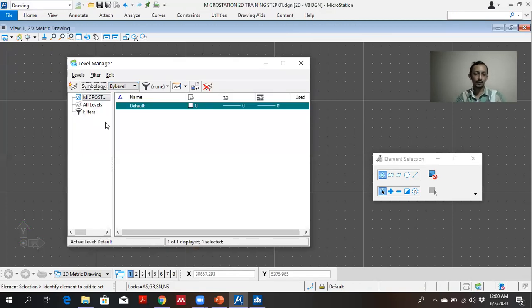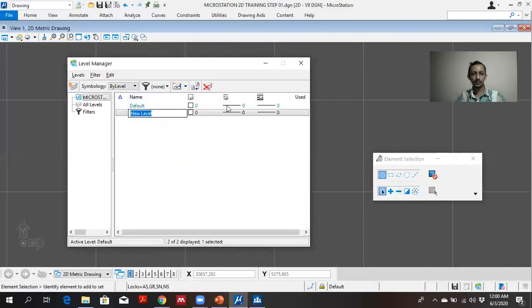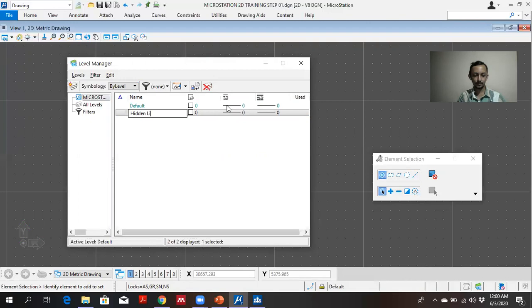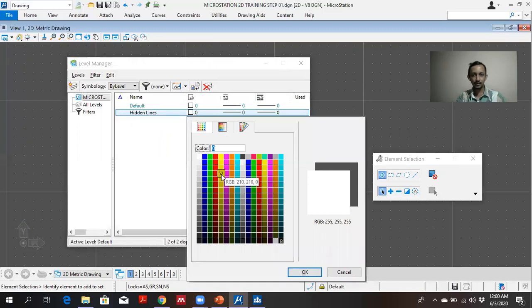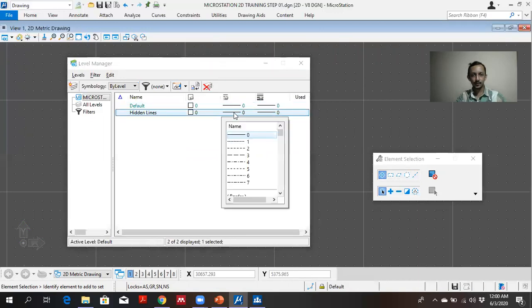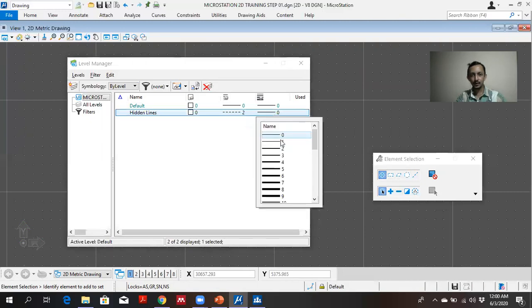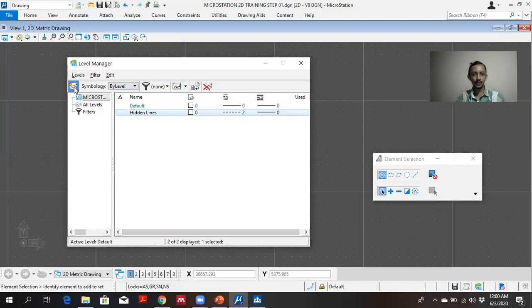You can define lines that you are using. Hidden lines. You can give color. Hidden line, I am choosing as white. Line type I choosing two. Line thickness I choosing one. And I can create a level.